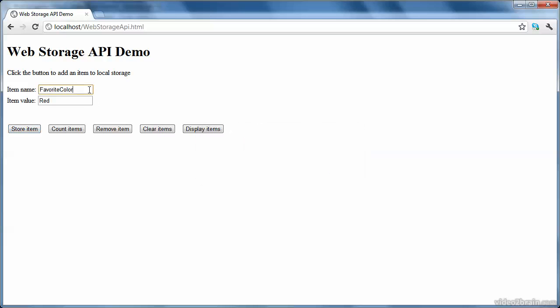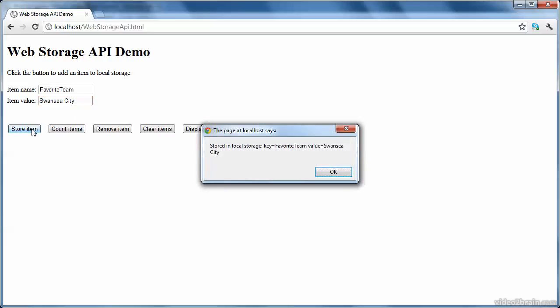Okay, I'll add another item, favorite team. And my favorite team is Swansea City, playing the English Premier League. So I'll store that item as well. And that's been stored.